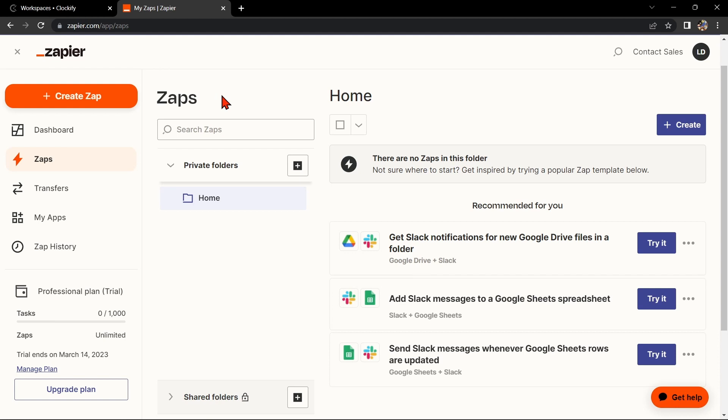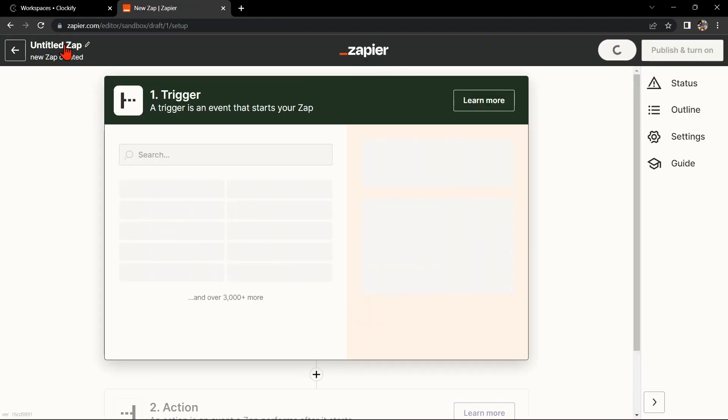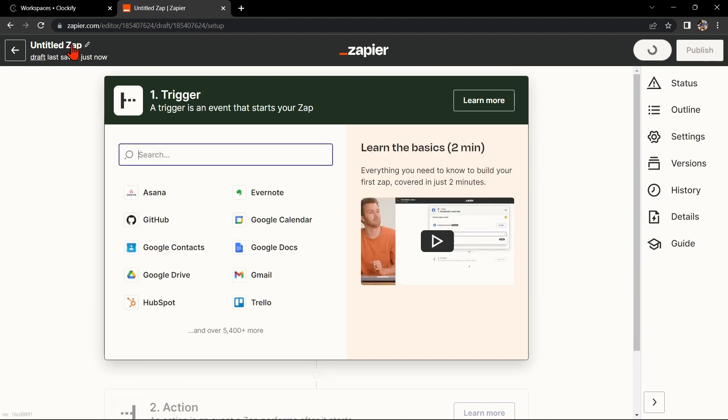Once you are logged in, click on the Create Zap button in the top left corner of the screen. Here, first change the name of the Zap. I'll name it Clockify with Jira.